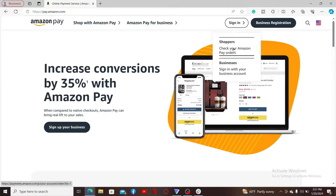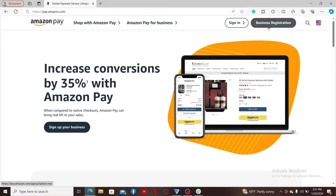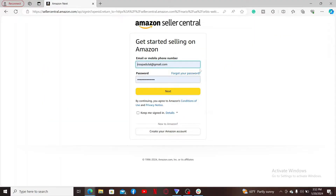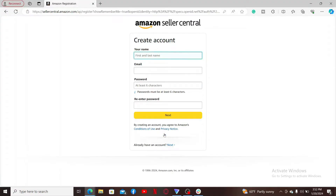If you don't have an Amazon account yet, click on the business registration button at the top right corner. If you already have an Amazon account, you can go ahead and enter your Amazon account credentials. If you don't, click on the 'Create your Amazon account' button at the bottom and fill in your information in the text boxes.